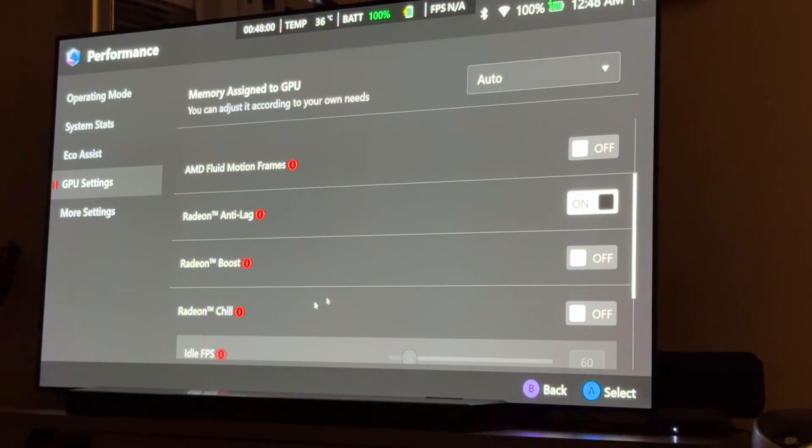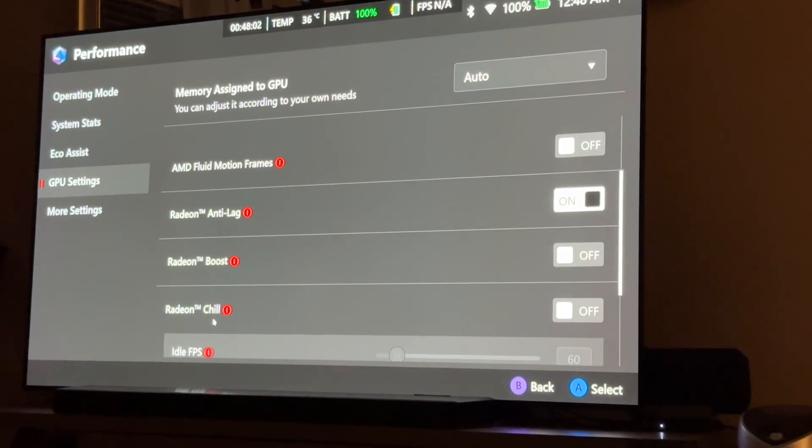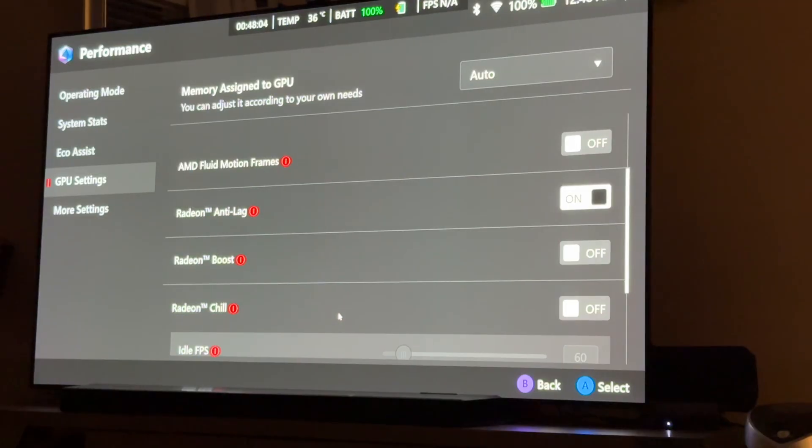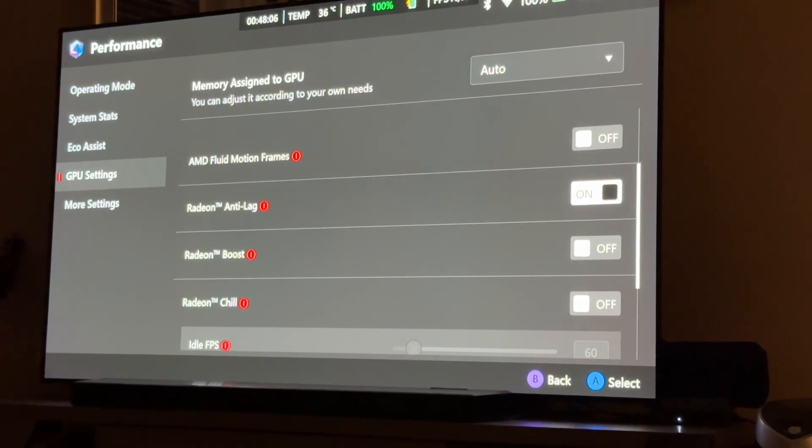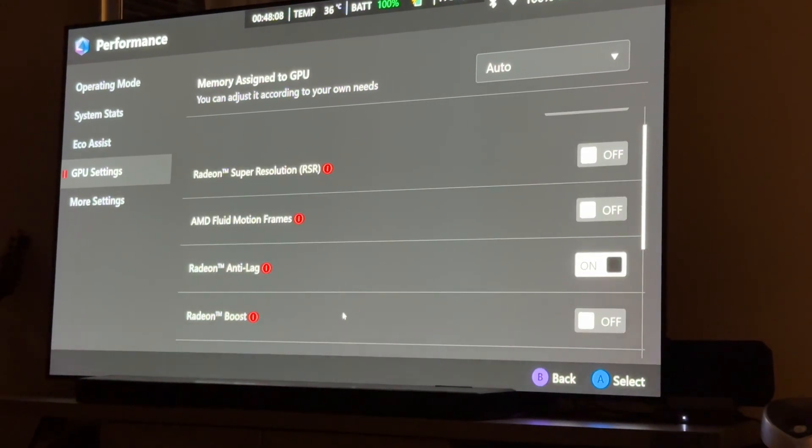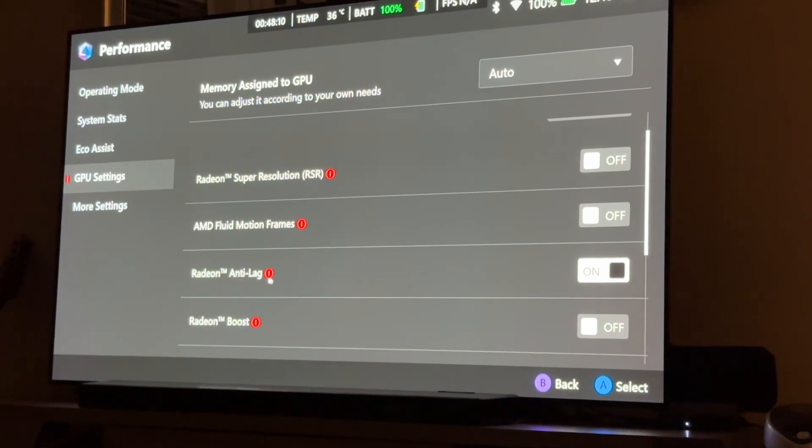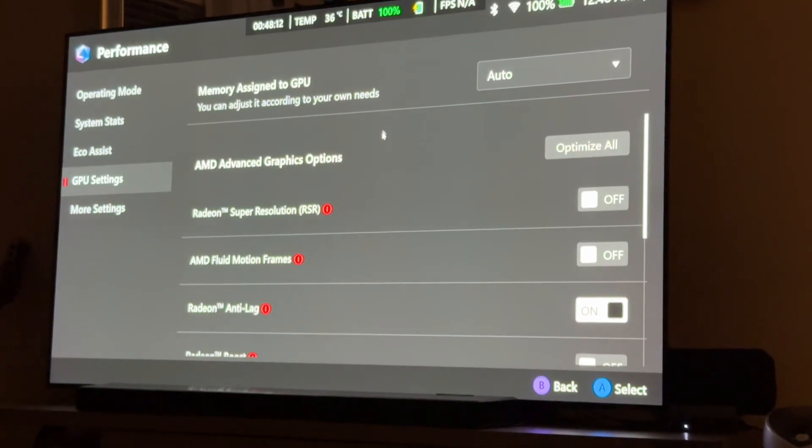So, sometimes this thing wants to turn chill on, which eliminates your performance. Sorry, I'm tired. Anyway, so I just have anti-lag on normally.